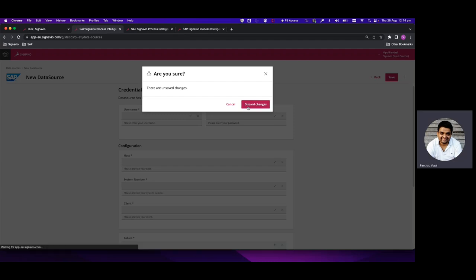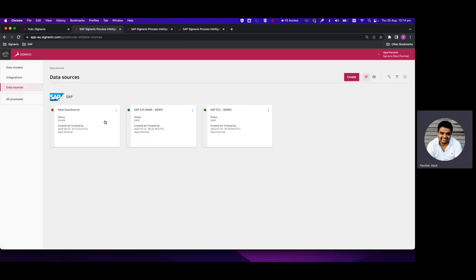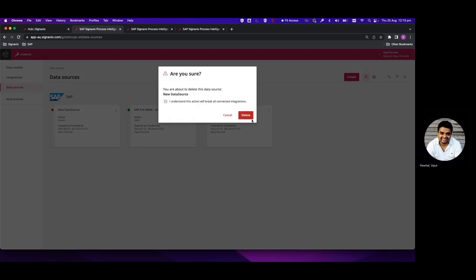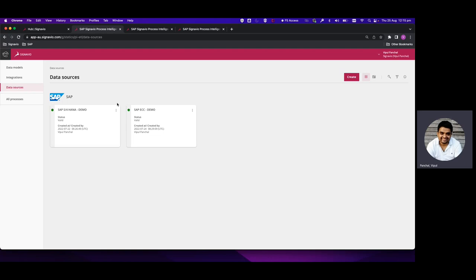I'm going to discard this connection as it is of no use to me. We can see a readily-made connection over here which is for SAP S/4HANA and SAP ECC demo. In our case, SAP ECC demo is our key area of interest, so we'll click on that.